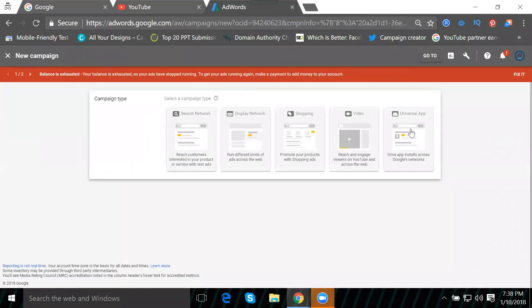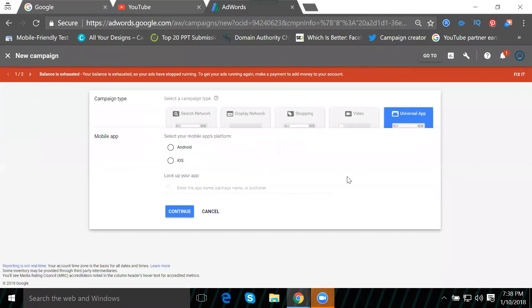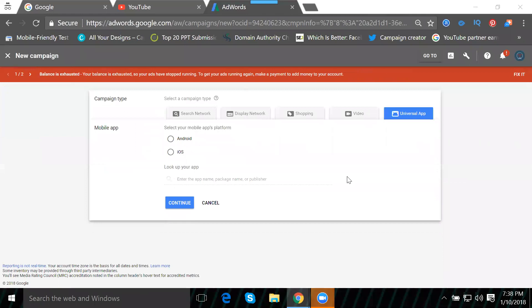The option we need is called Universal App Campaign. With this option, you can promote apps from the Play Store or App Store, but you can only promote one app at a time. We cannot promote multiple apps - only one app per campaign.